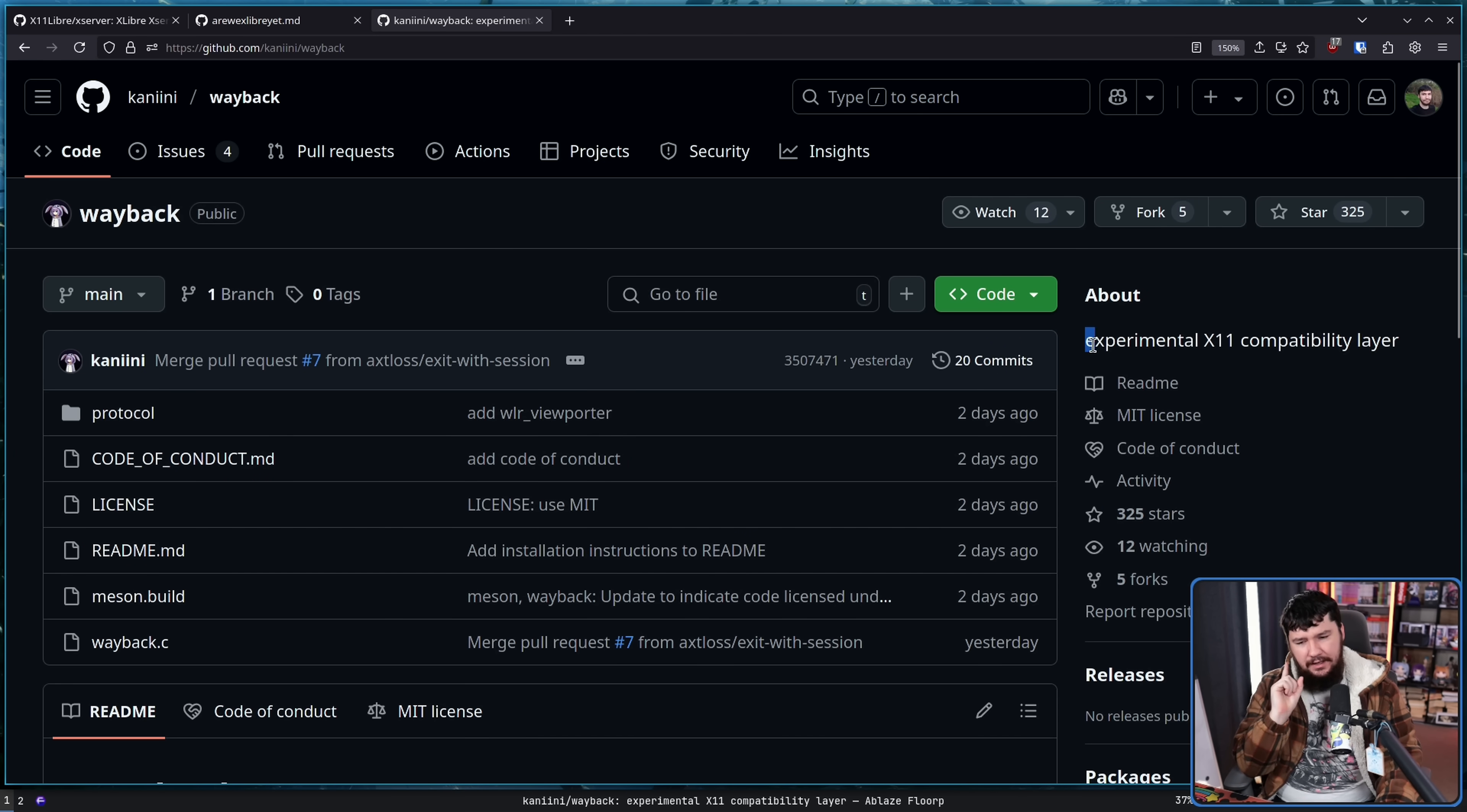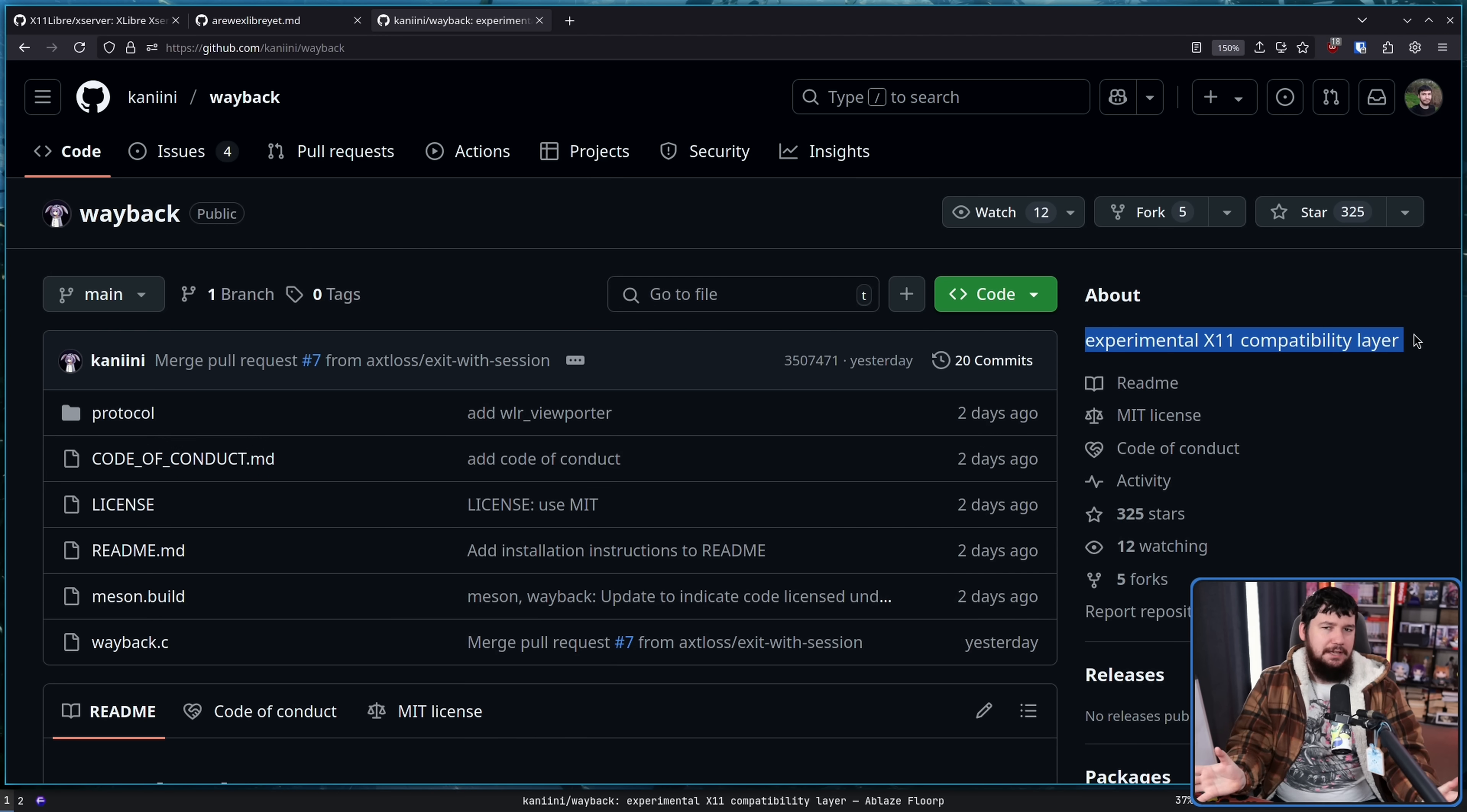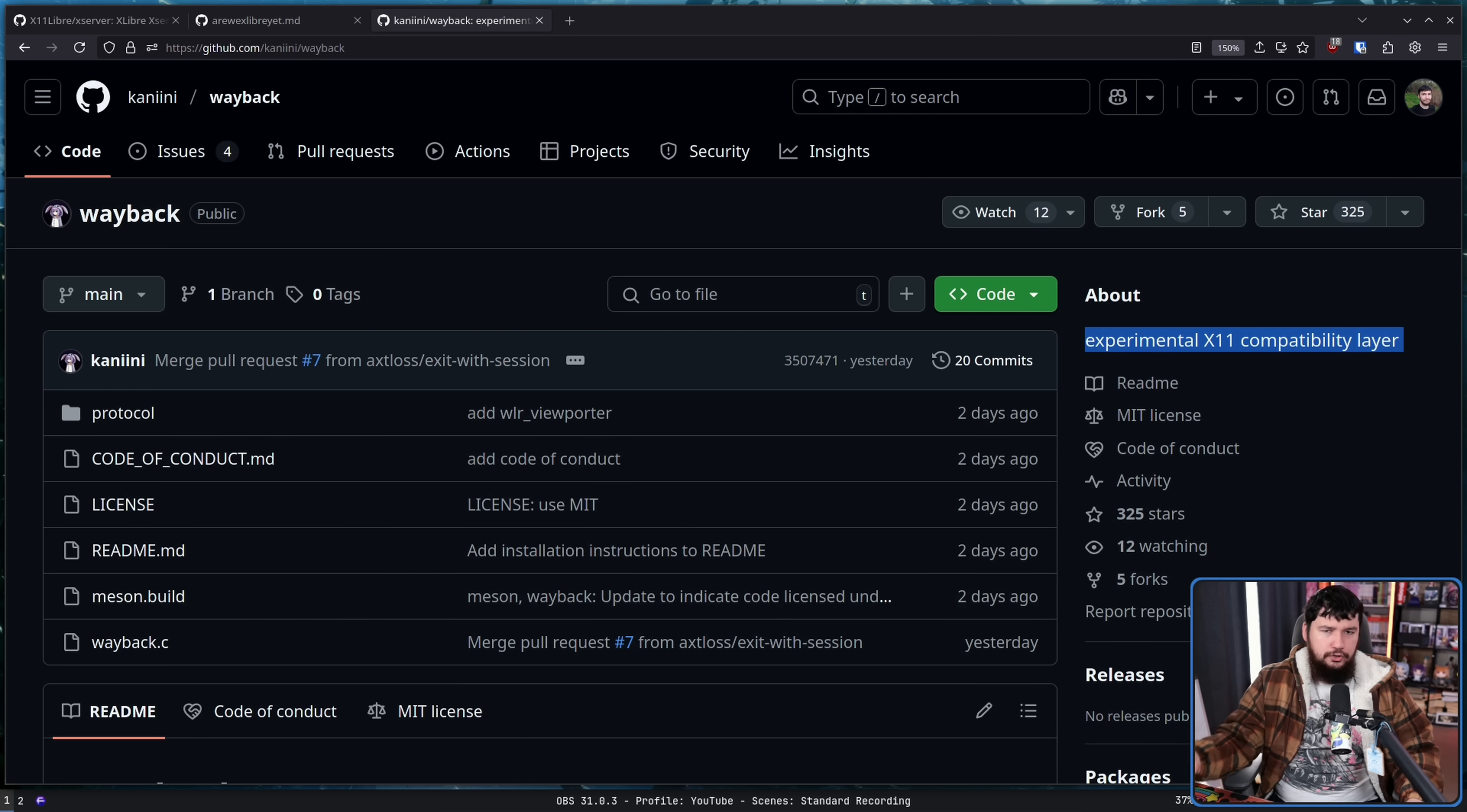Well, as it says here, experimental X11 compatibility layer. What does that mean? Well, basically, it lets you run your X11 desktop on top of Wayland.